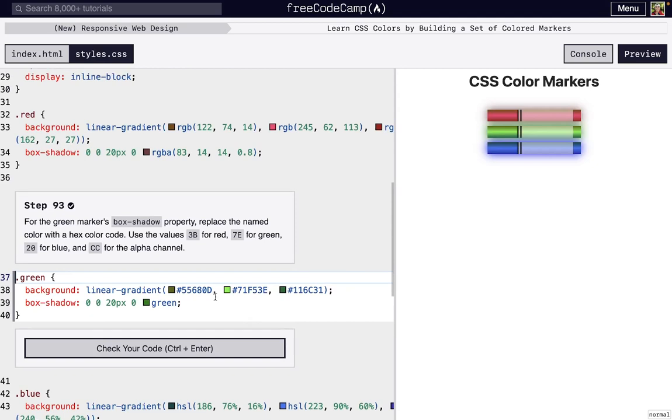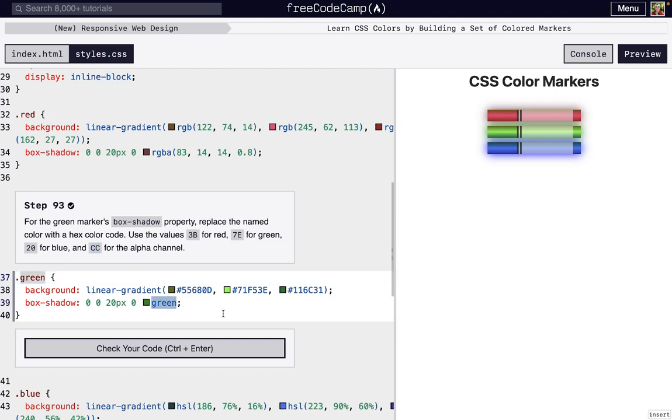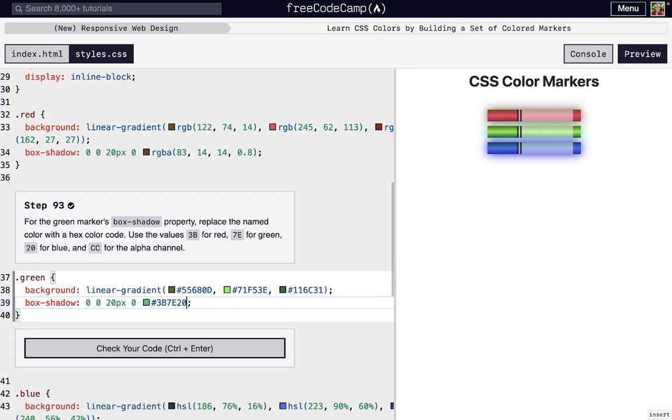So now we can actually set an alpha channel, right? So this is the red channel, this is the green channel, and this is the blue channel. And we can just add two more numbers or letters and we can set that alpha. So we'll just put that hashtag or pound sign and do 3B7E24 blue, and then CC for that alpha.